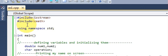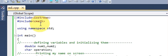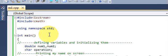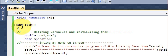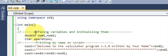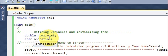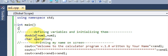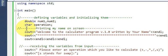First, you have to include your standard files: `#include <iostream>` and `#include <math>`. Then write `using namespace std`, then `int main()` which is your main method. In the main method, define your variables: `number1` and `number2` of type double for the two numbers, and `operation` of type char.